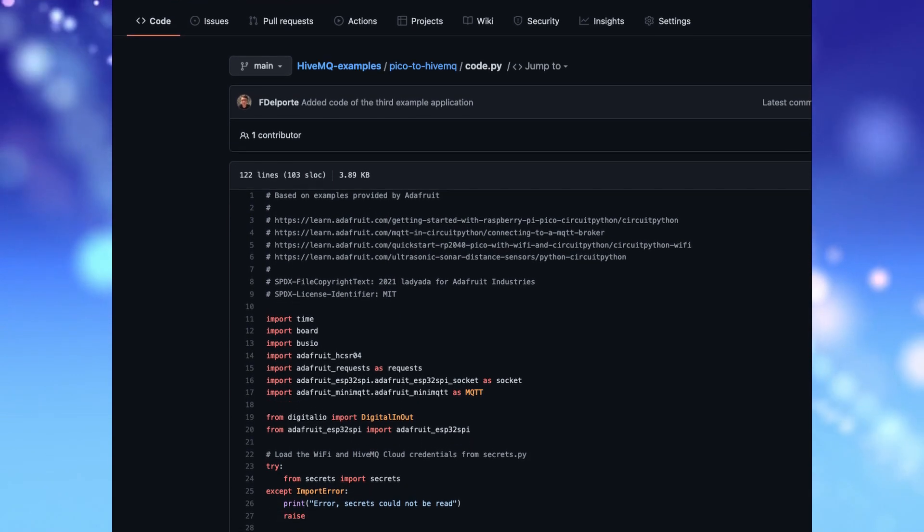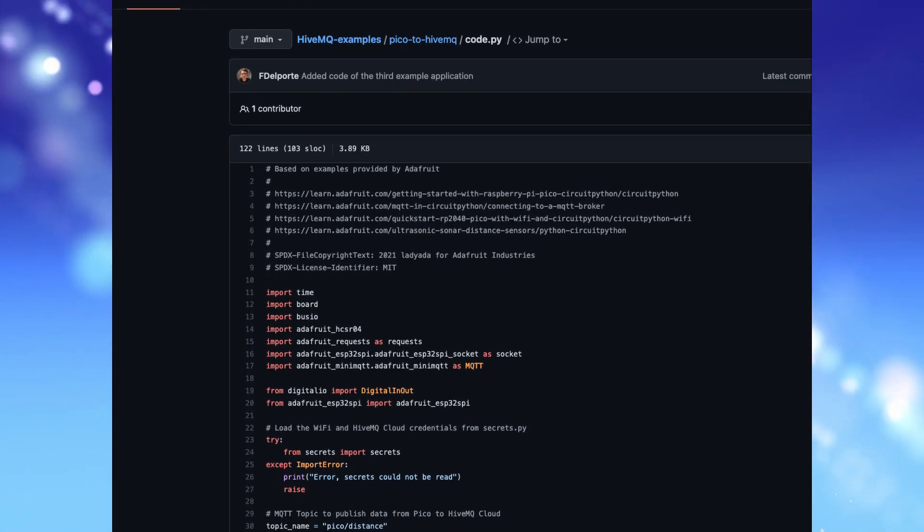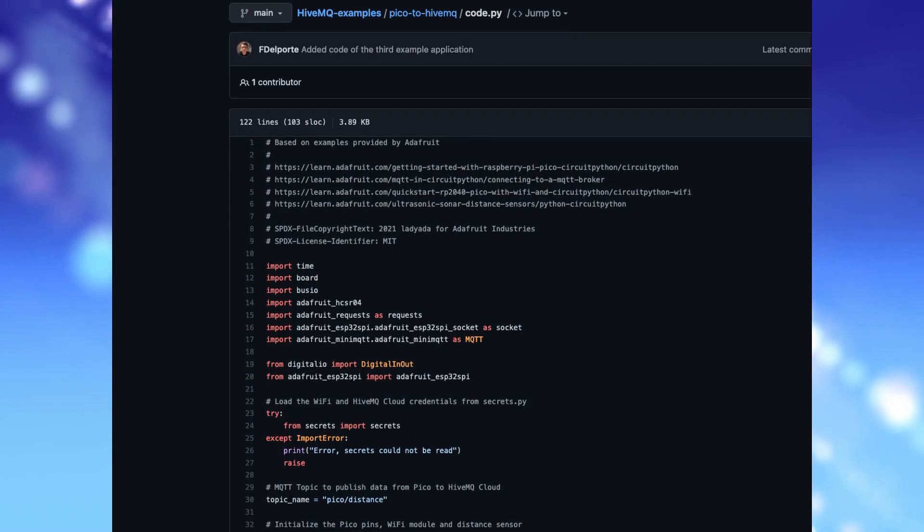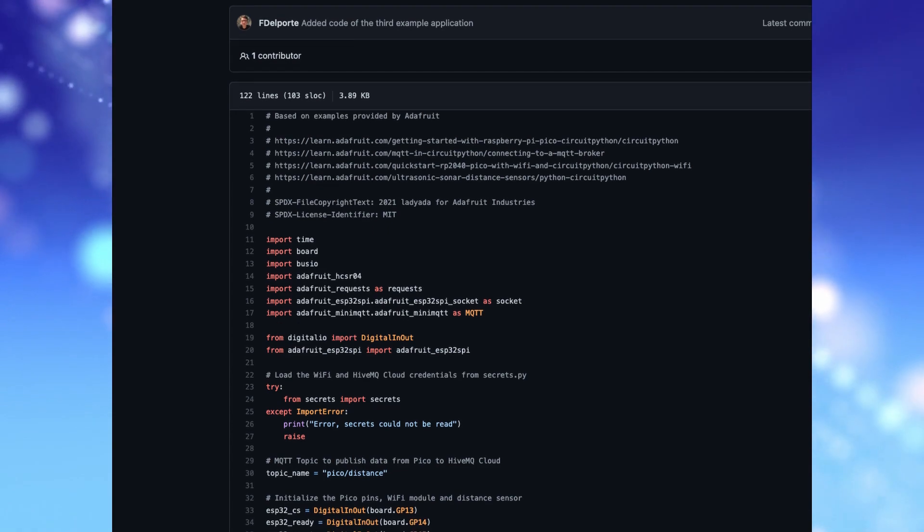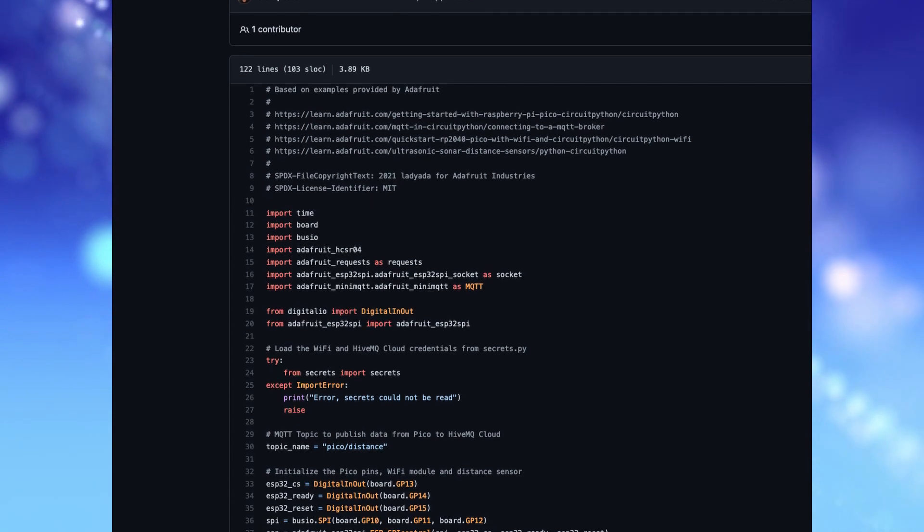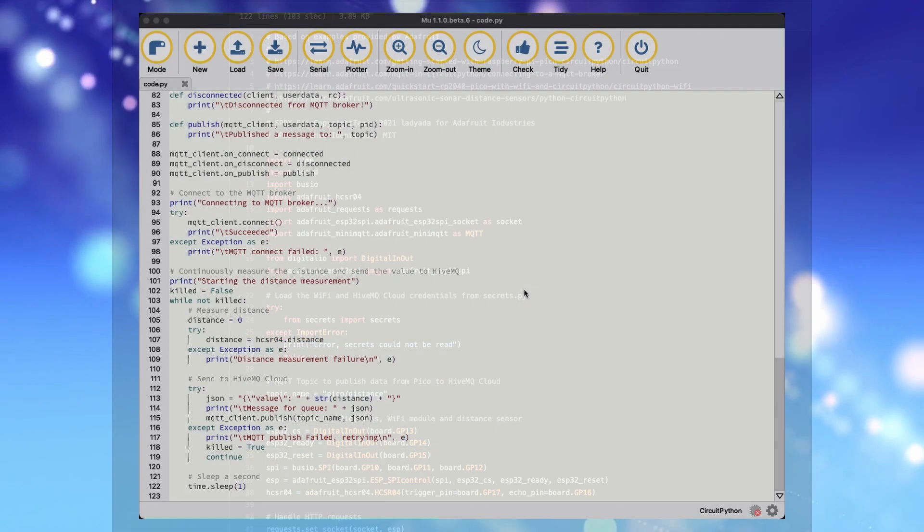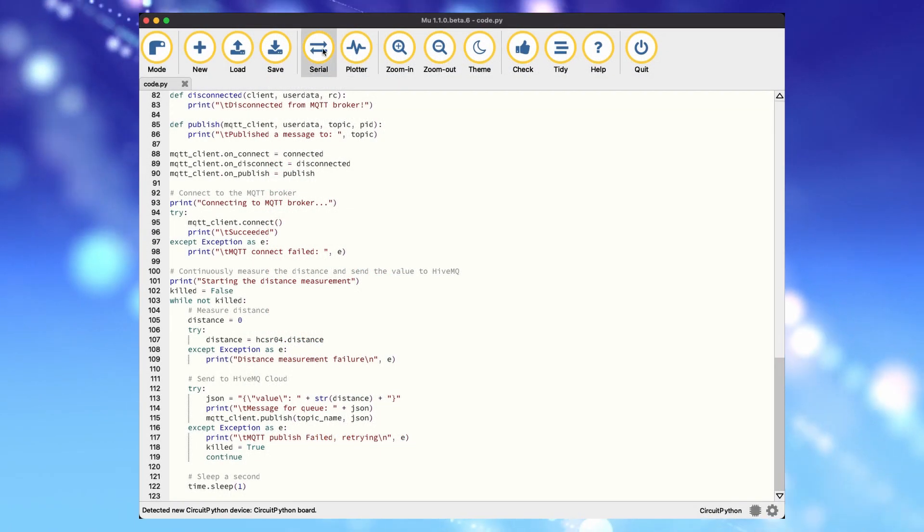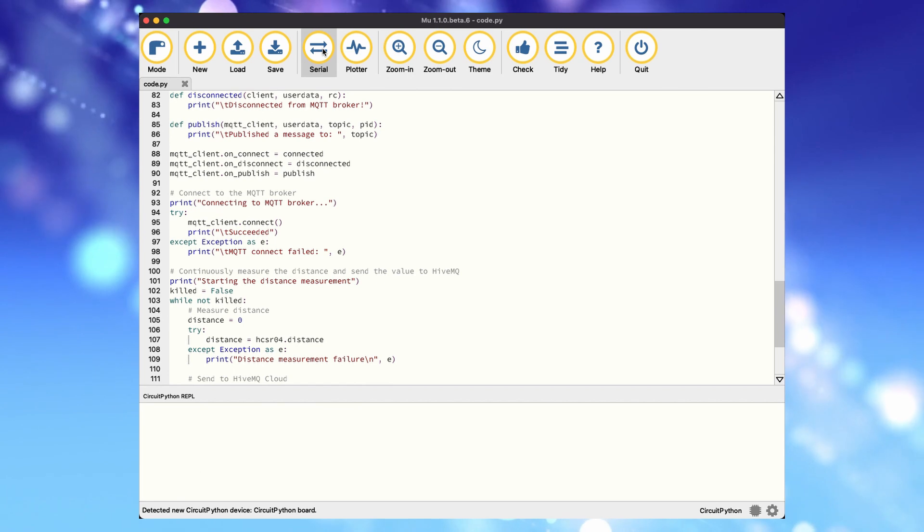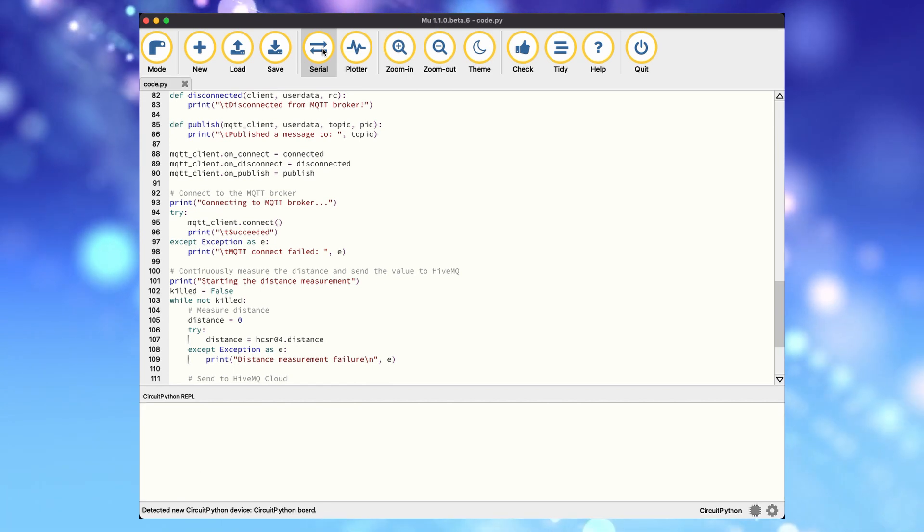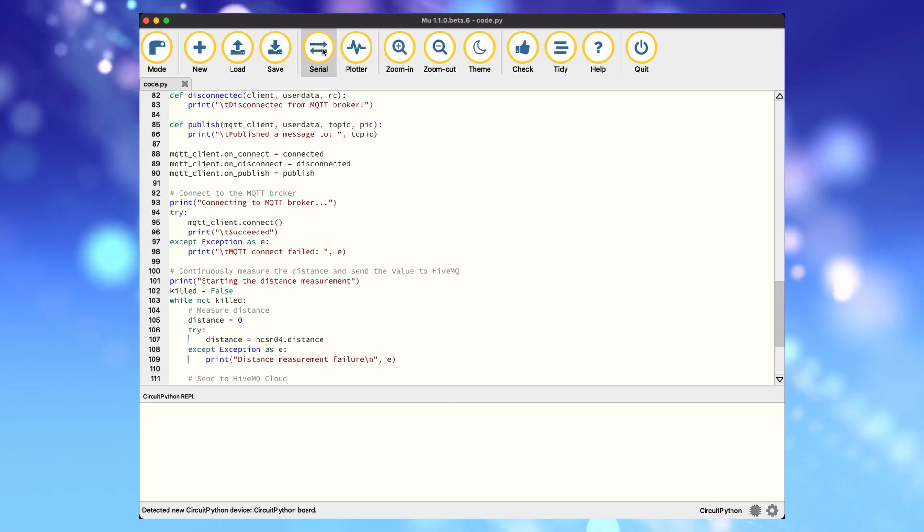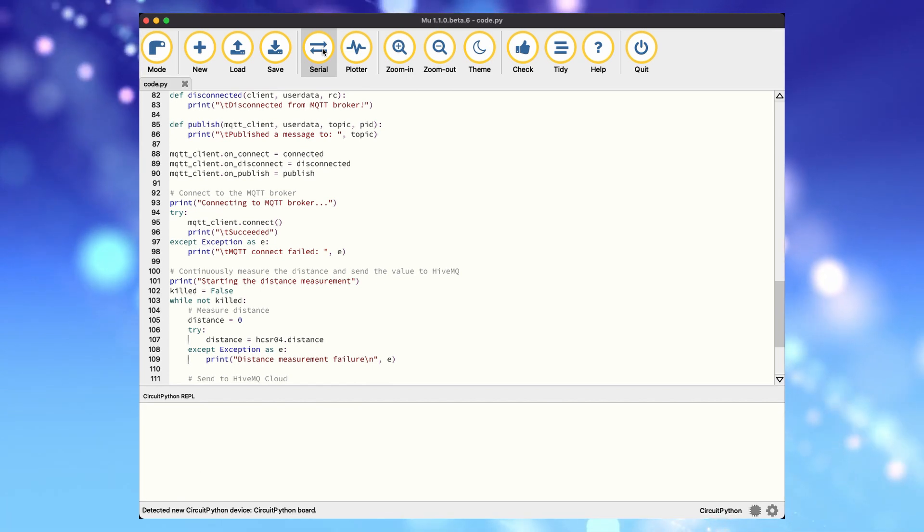To make this program easy to understand there's a lot of commands and logging added. When adding this code with the MU editor we can see the output in the same program, which makes it very easy to debug.